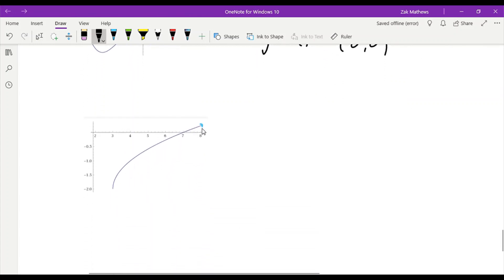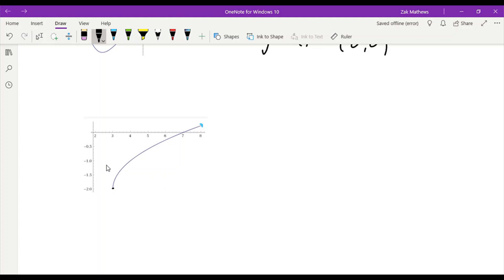Here we have another example. I've put a little arrow on it just to indicate this end continues. This one, however, does stop right here. This is actually coming from a square root function — a square root of x with some other numbers around it. We can see this one actually never gets over to the y-axis; it never gets any further back than 3. So we have no y-intercept, but we do see that it touches the x-axis.